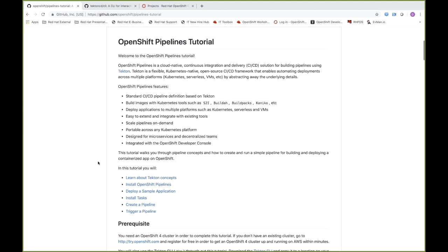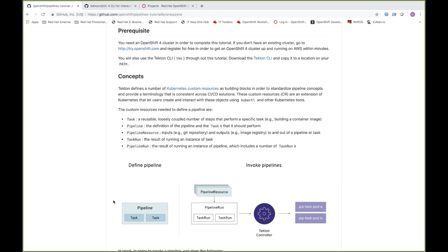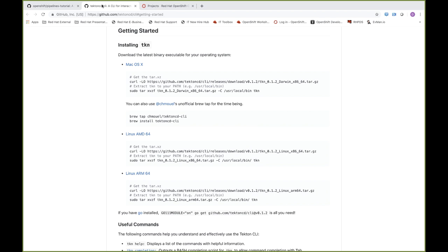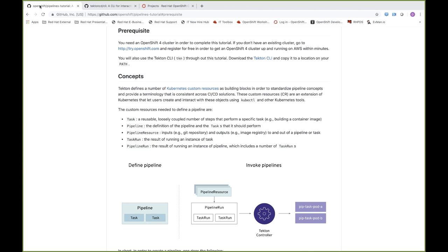In order to go through this tutorial, you'll need a couple of prerequisites. The biggest one is that you'll need an OpenShift 4 cluster. If you don't have one, you can sign up at try.openshift.com and set up an OpenShift 4 cluster on AWS. You'll also need the Tekton CLI — instructions are available at the Tekton CLI GitHub for any operating system. The last prerequisite is either the OpenShift CLI, kubectl, or the OpenShift web console.